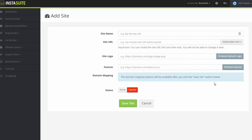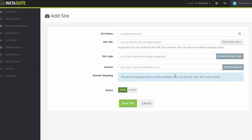For example, yourwebsite.com instead of the regular default domain name. And of course, once you configure this, just click on set to active, click on save site, and you can add any domain name that you want here and it's going to be hosted on the InstaSuite server.